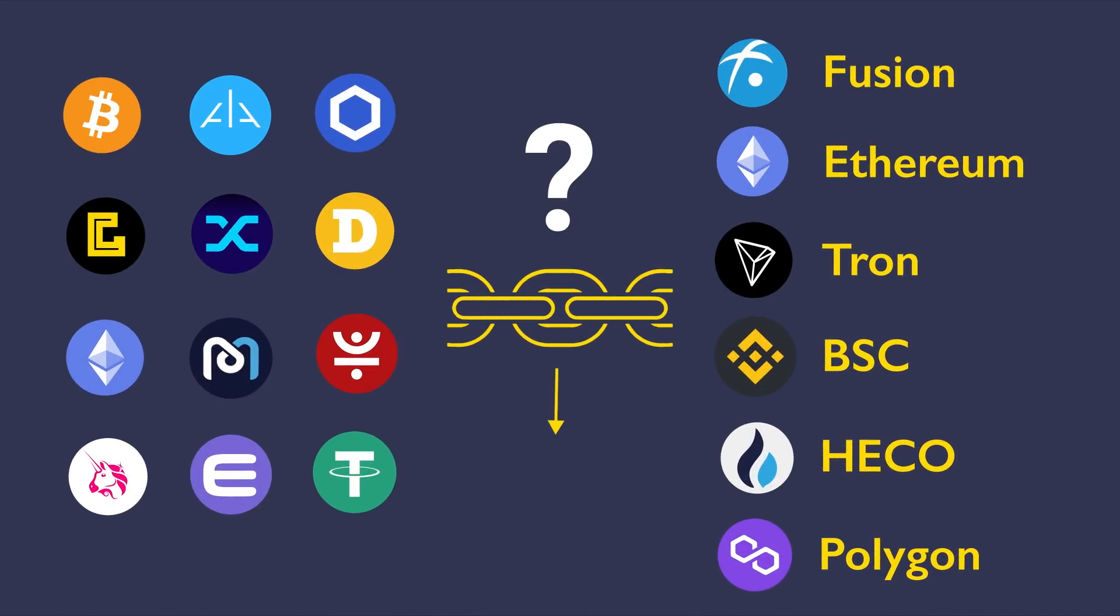And so, you never have to worry about what chain your assets are on, nor the destination chains.